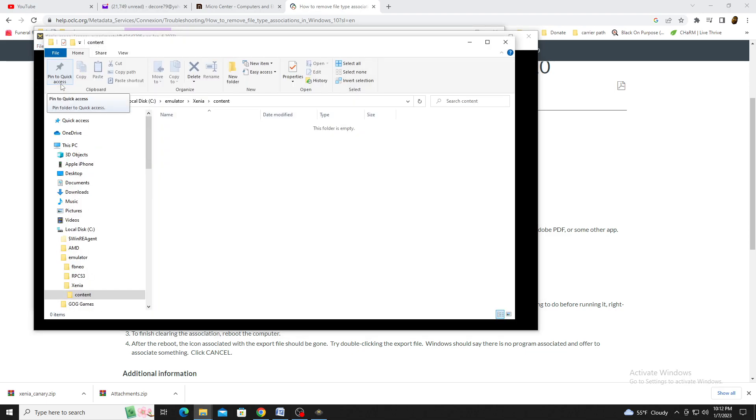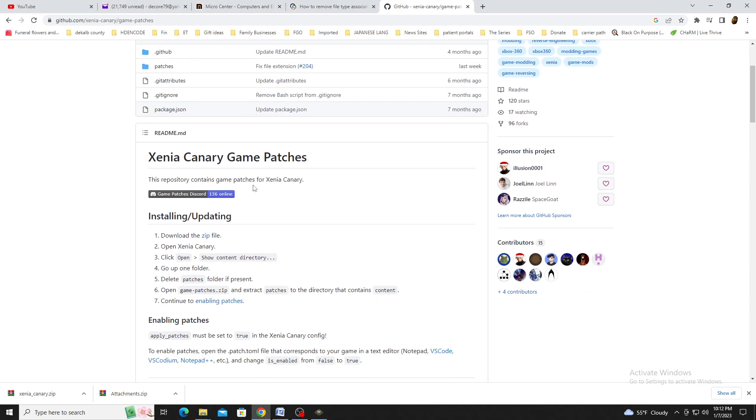This will create a content folder in the emulator. Now click on the second link I provided in the comments section. Download the patches file, open it, and extract it to the content folder.